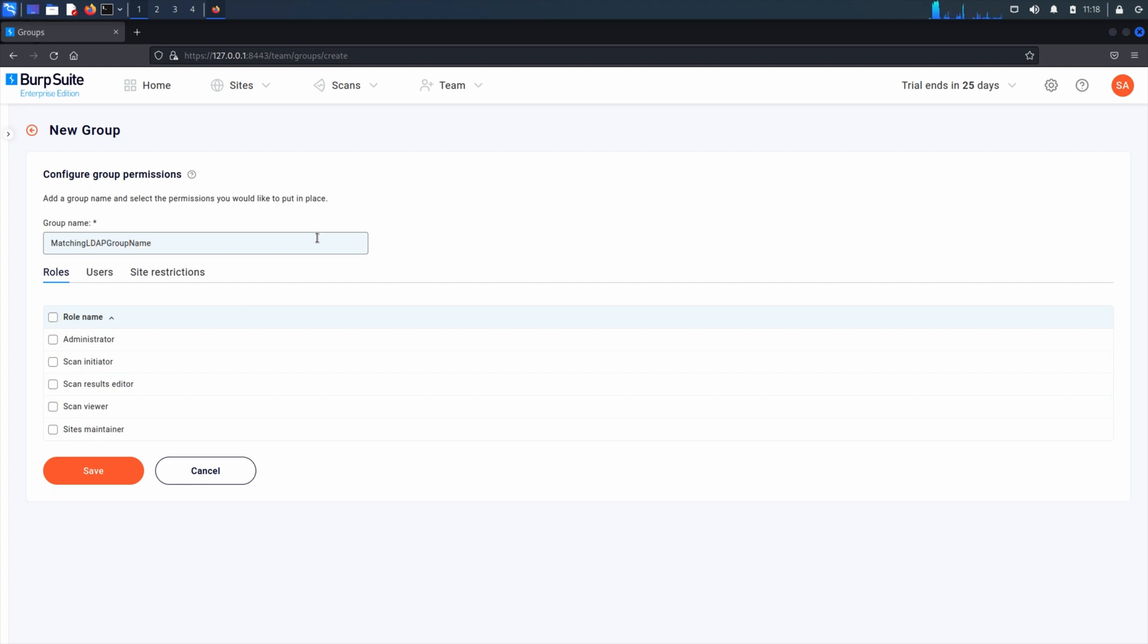If you manage your users directly in Azure Active Directory, you will need to use the group ID. You can find more on this in our section on Configuring SAML SSO with Azure Directory.